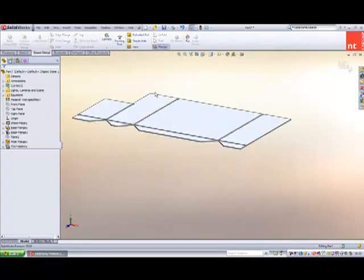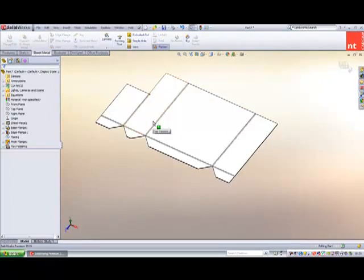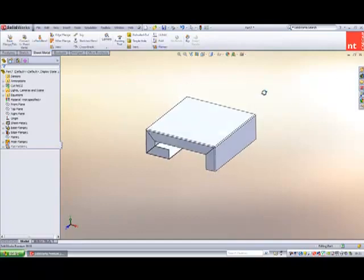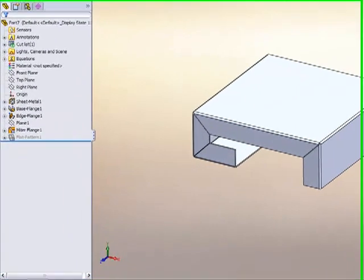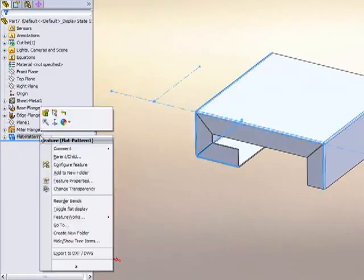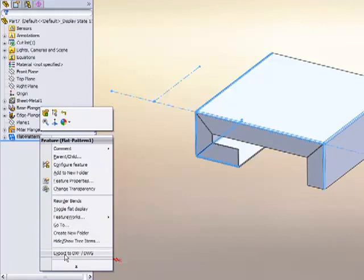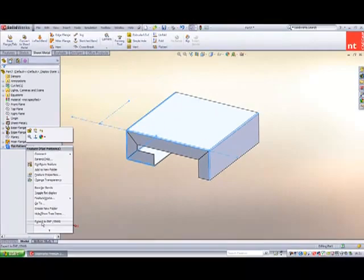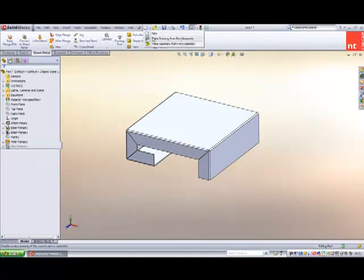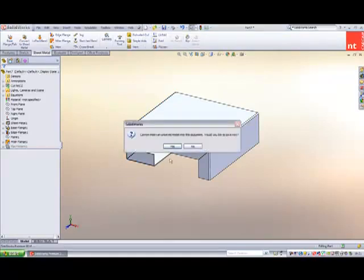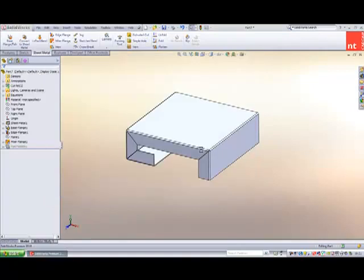And as always, I have a part that can instantly show the flat and develop pattern for. Now, we can create a drawing at this stage, or if we wish, with a right click on the flat pattern icon, we can export this directly to DXF or DWG. I'm going to go ahead and create a drawing. Let's just save that off first.